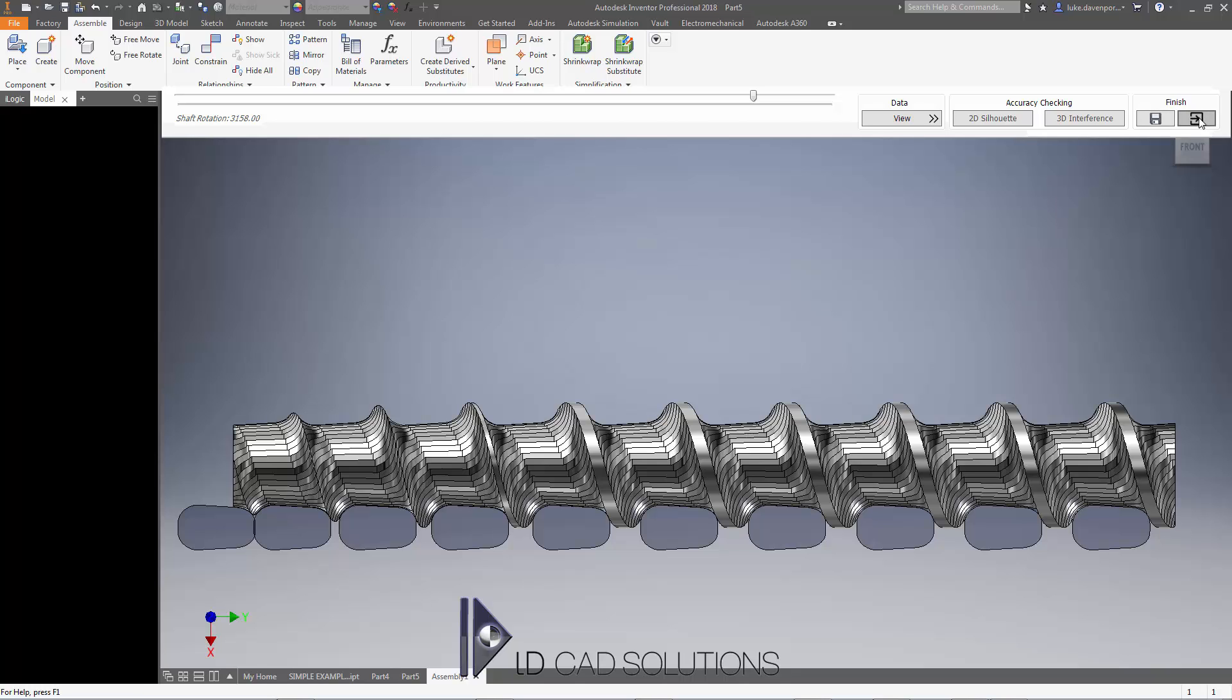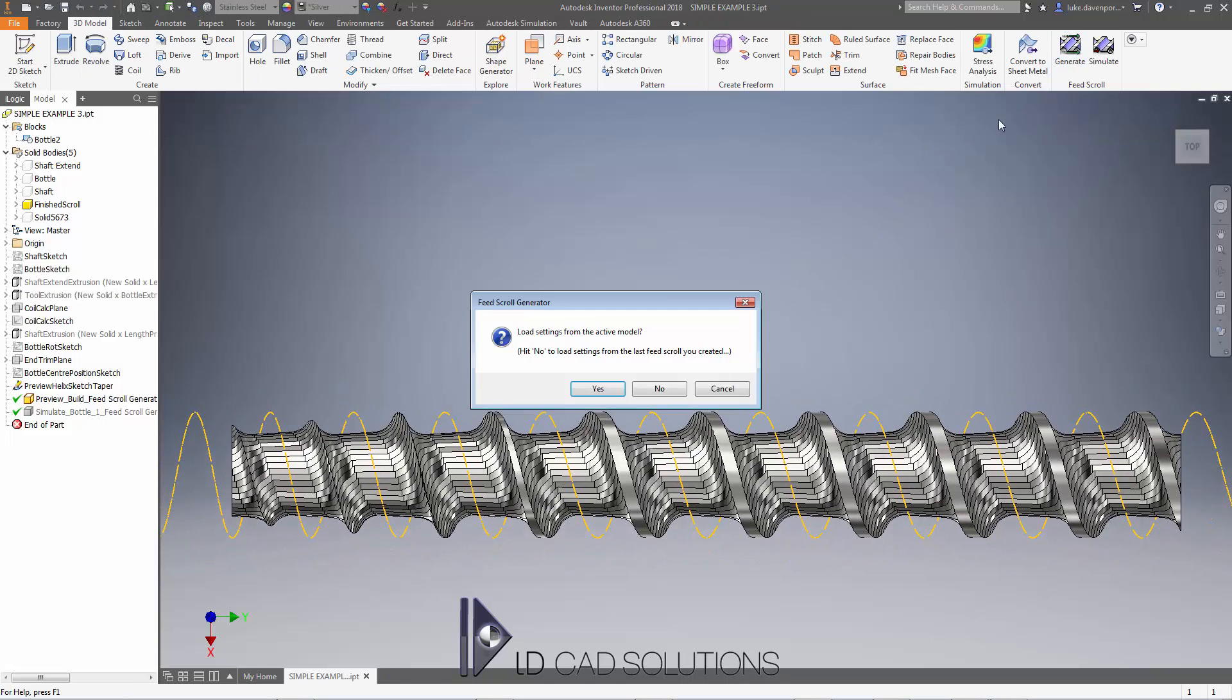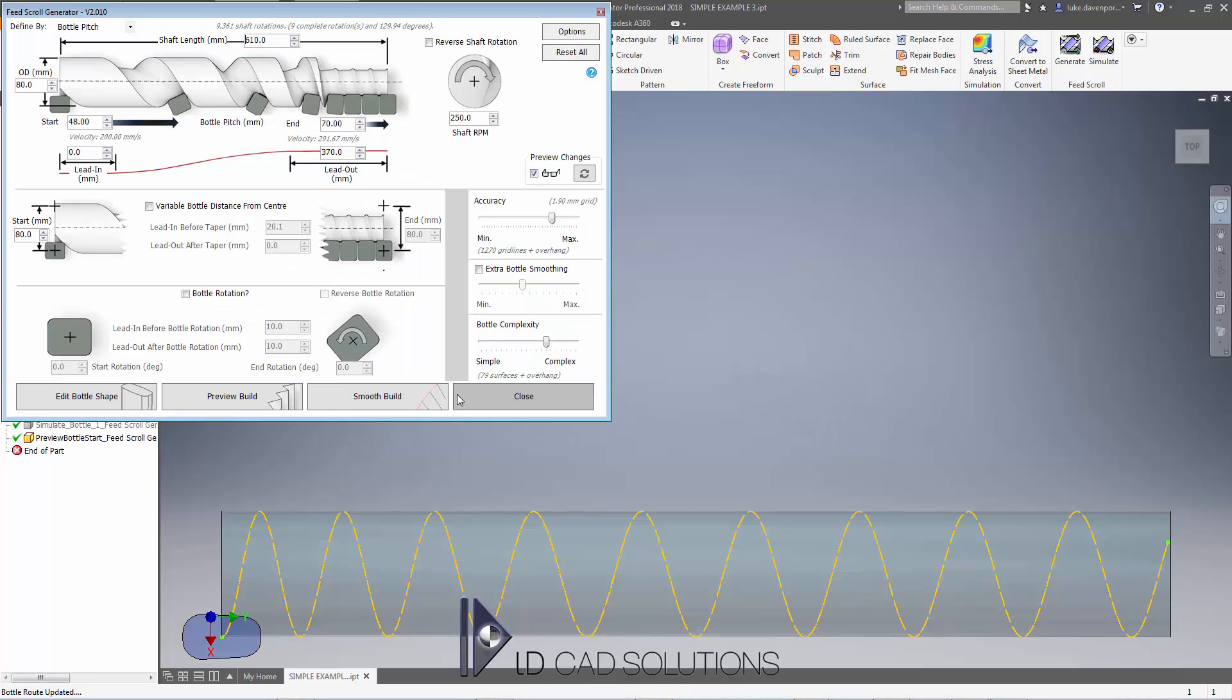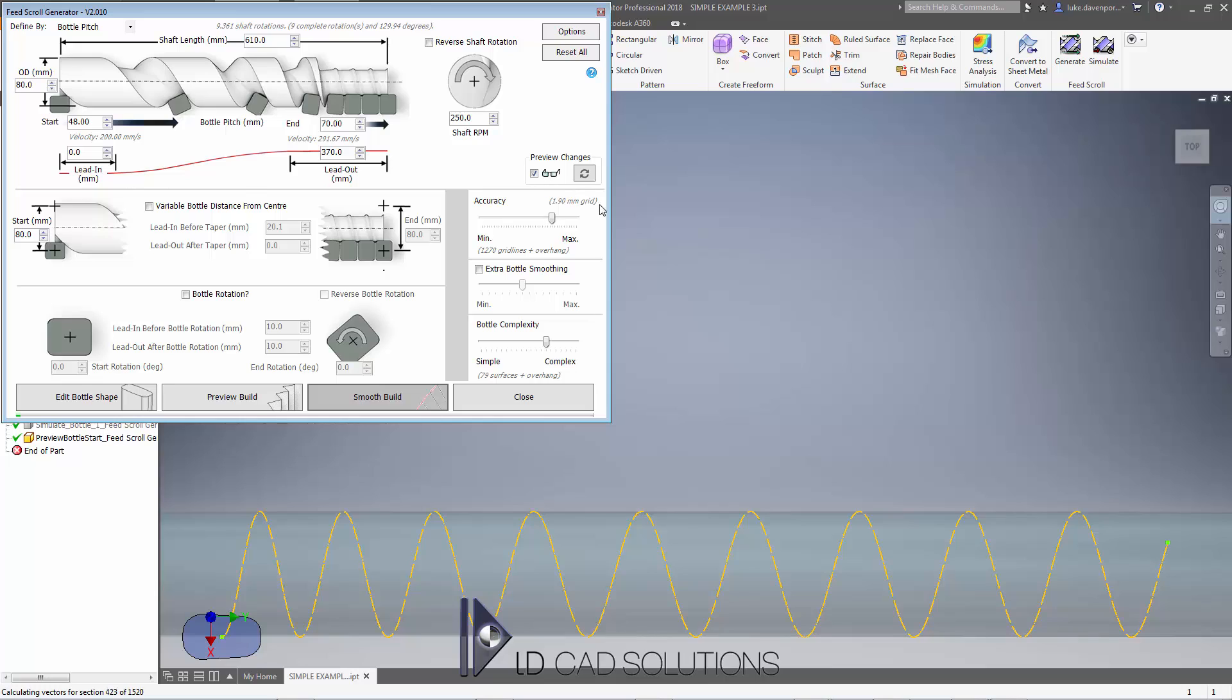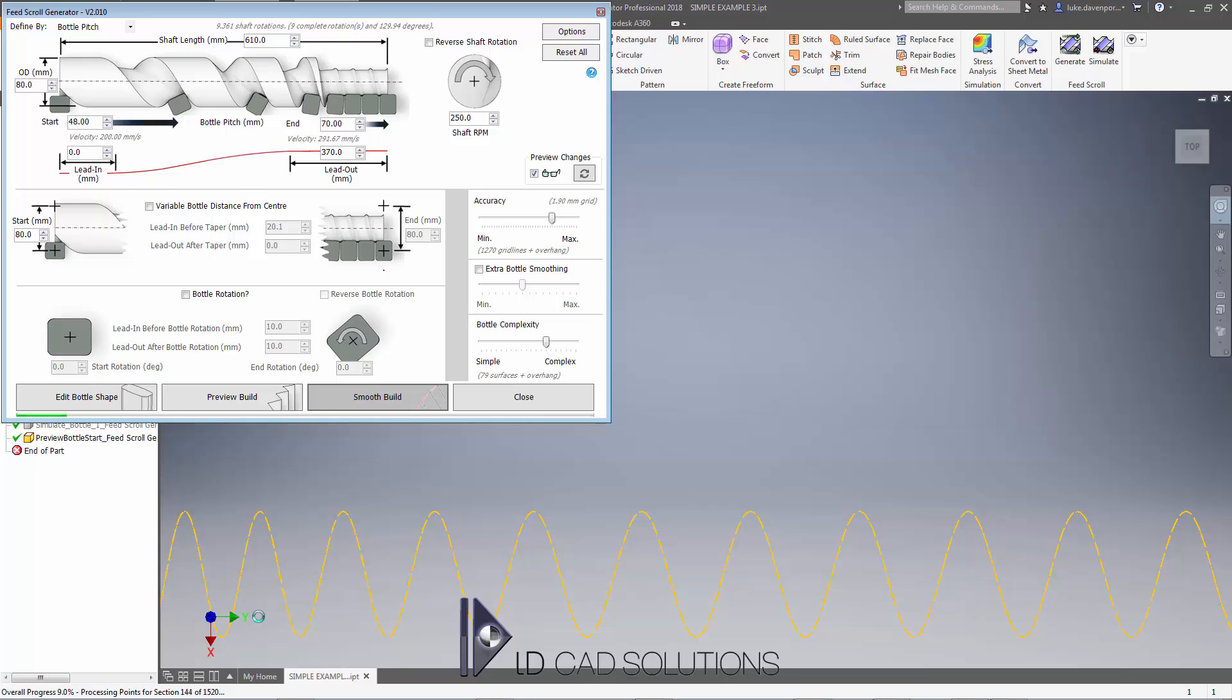I'm going to return to the shaft part itself. I'm going to hit generate again, and now I'm confident I've got the right settings. I'm just going to hit smooth build and convert this to smooth geometry. I've put a higher accuracy here, also I've got a more complicated bottle profile, so we'll see the progress here is noticeably slower than it was for a circular bottle. We're about 7-8% of the way through the processing right now, so I'm going to pause this video and come back when the screen looks slightly more interesting.